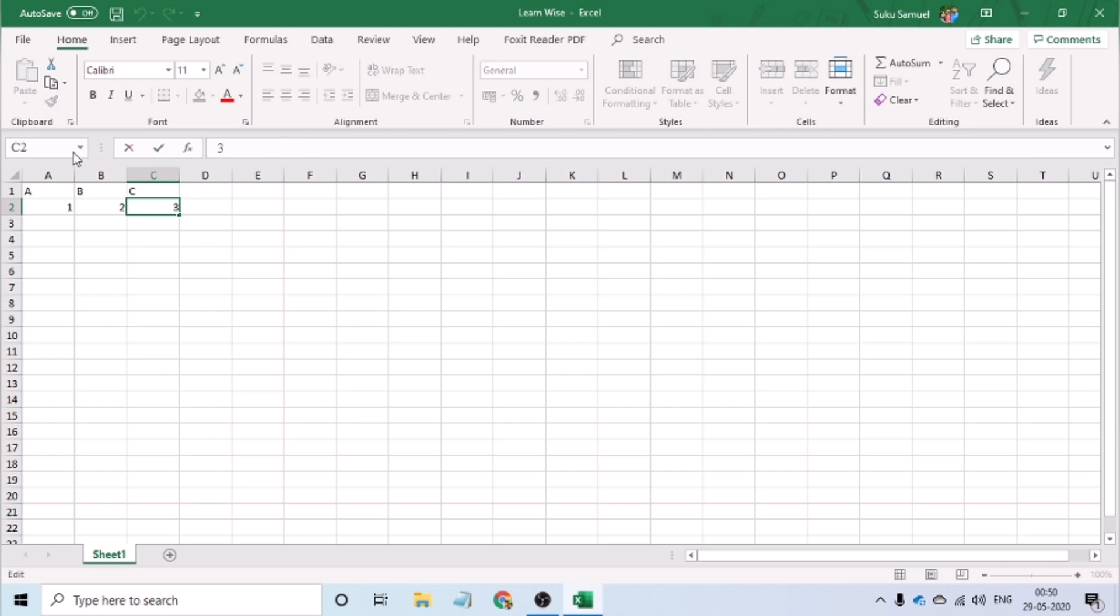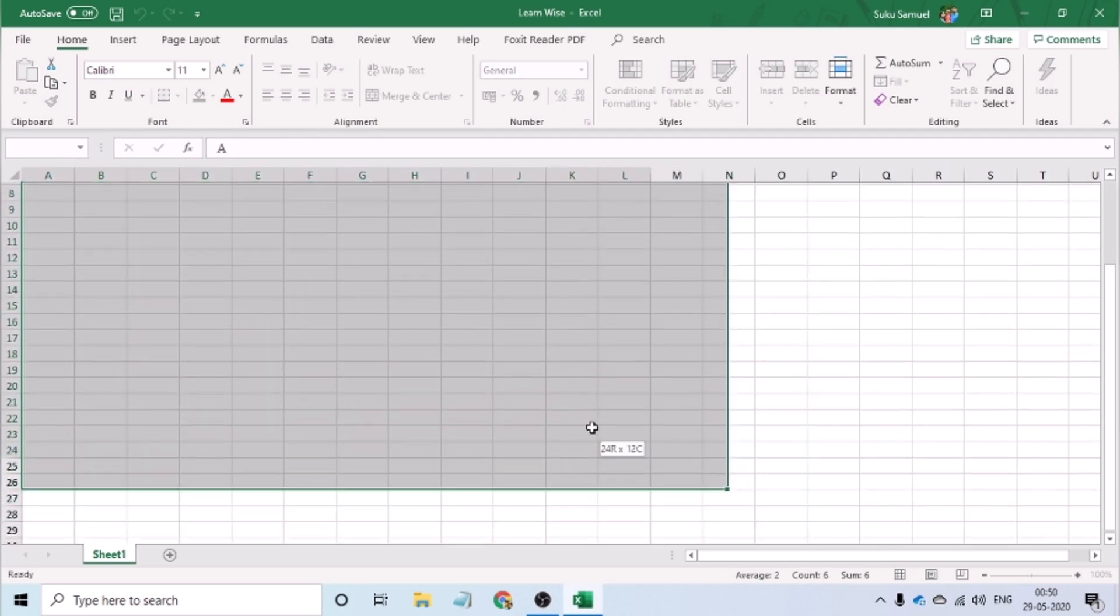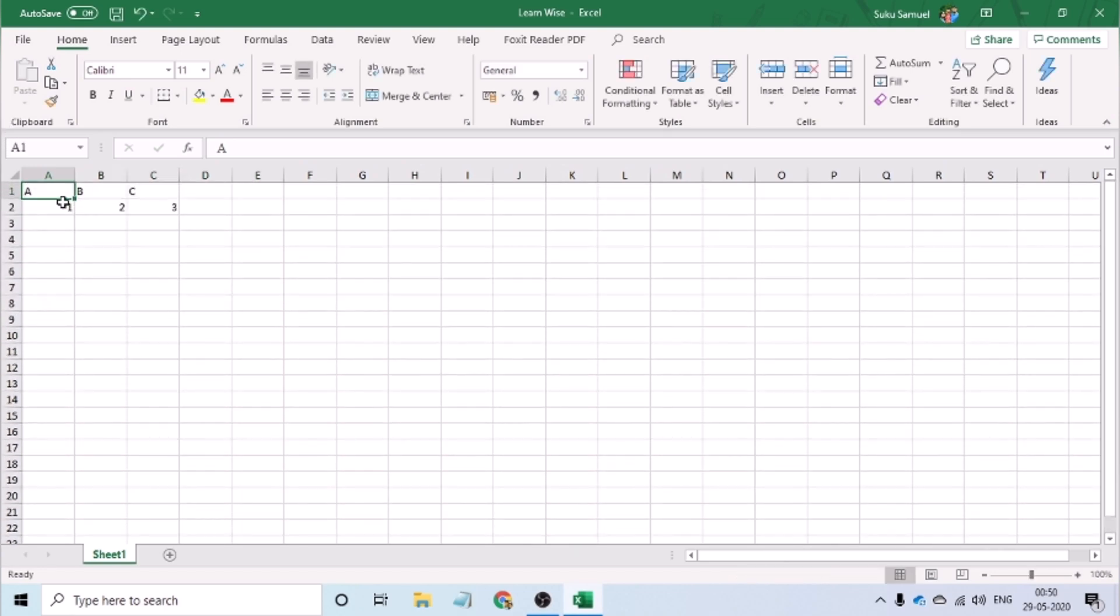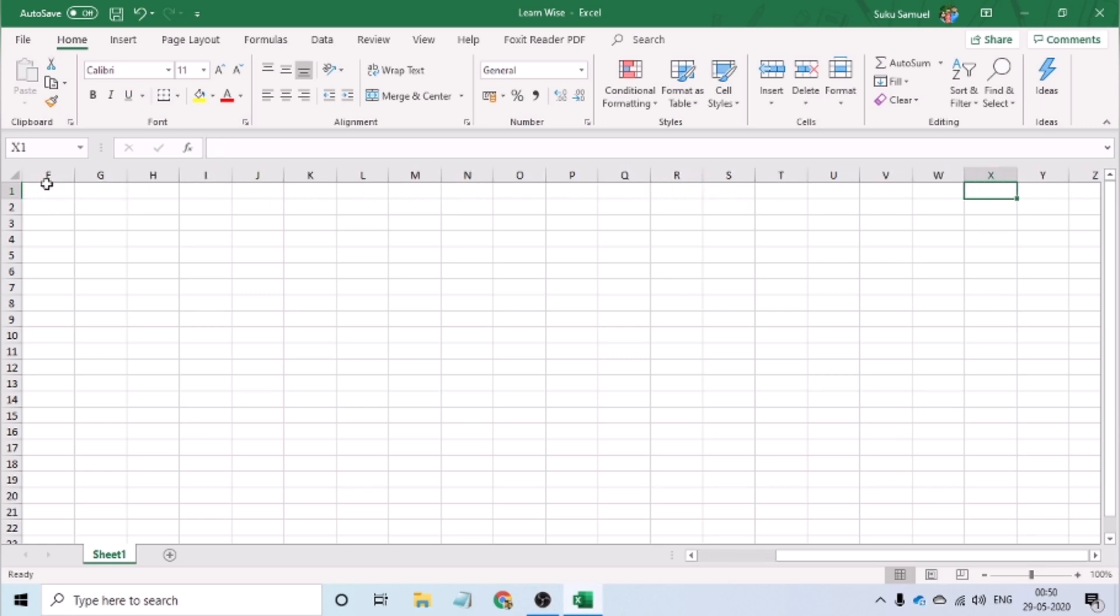Below the address bar and the formula bar, we have our worksheet area. The worksheet area is organized into rows and columns. The columns are named alphabetically and the rows are named numerically.